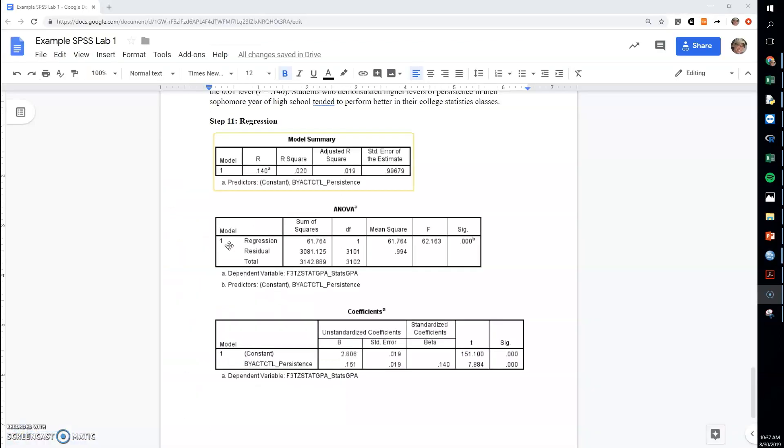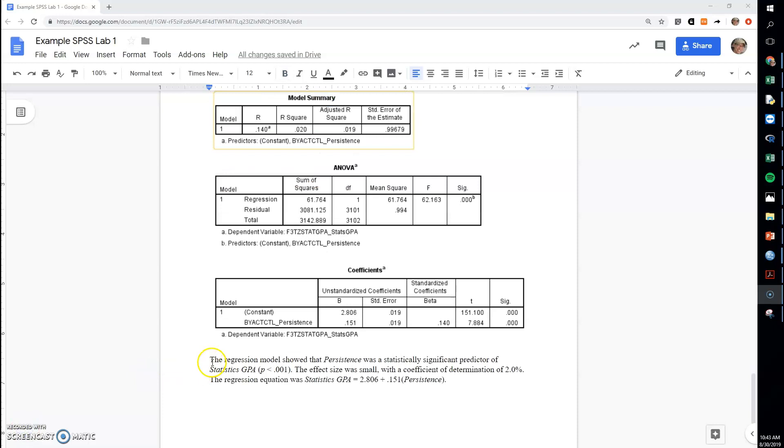Okay, in the regression things to note is looking at this number first, the one under SIG. If it is below 0.05 we will say that this is statistically significant, and you can word it like I have here in the first sentence.